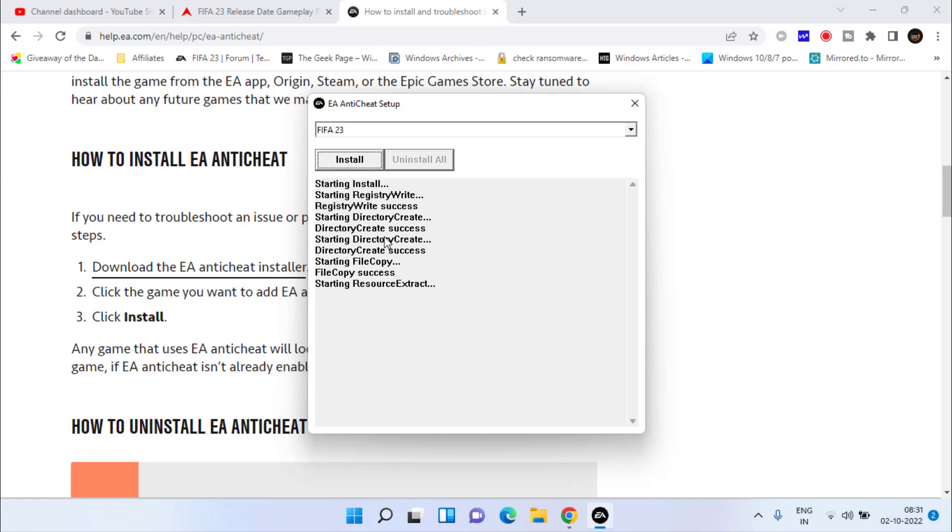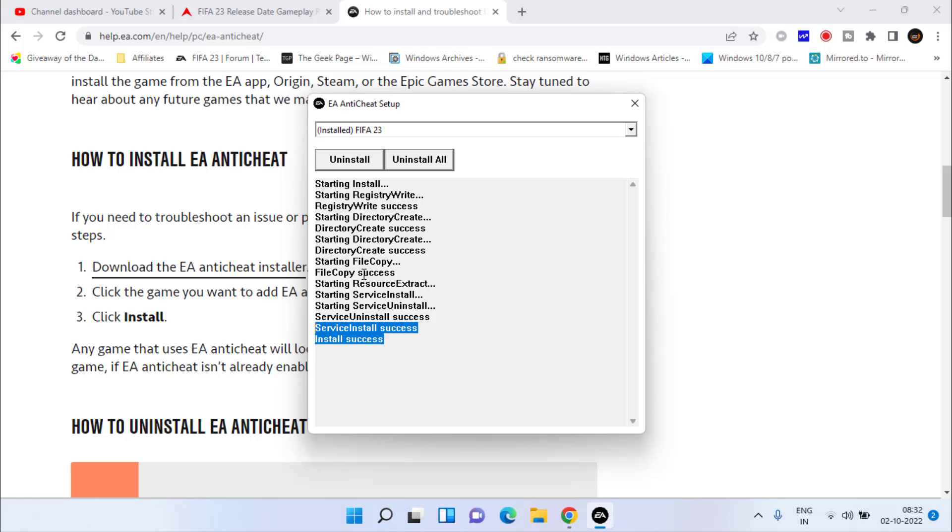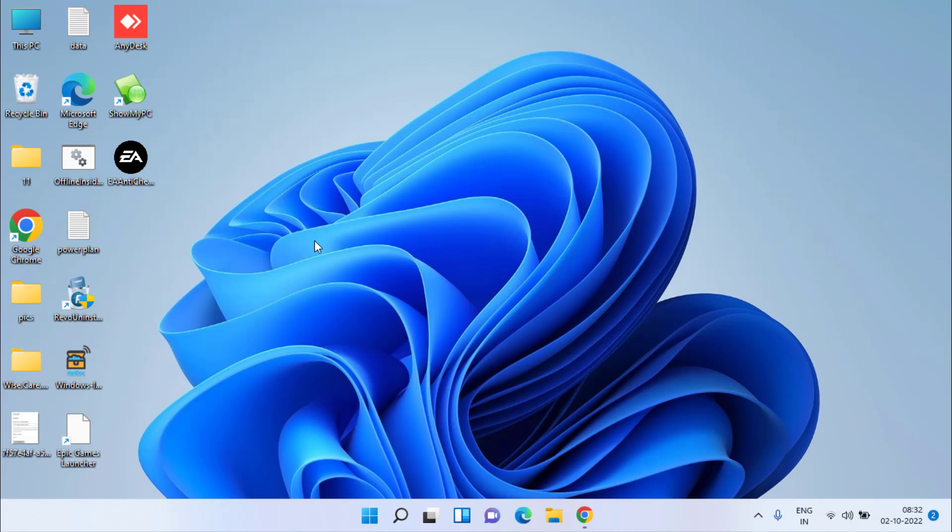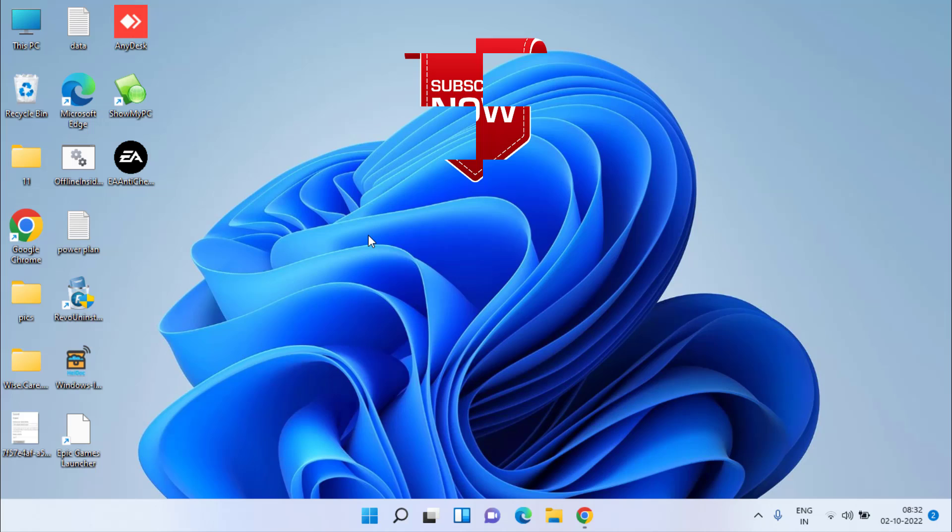From the drop-down list, again choose FIFA 23 and hit the Install button to reinstall the EA anti-cheat. Once installation is successful, close it and restart your system to make sure the installed software will be working properly. This time your problem of FIFA 23 freezing or loading at the loading screen will be fixed.